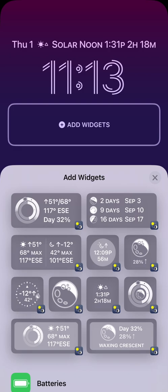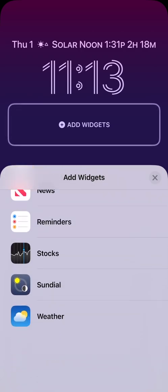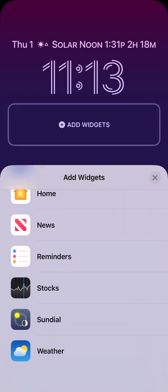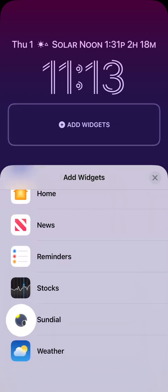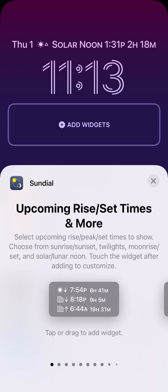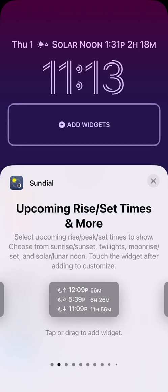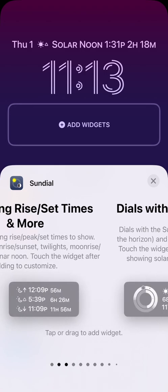Again, iOS lists recent and suggested widgets. I'm going to scroll down and find sundial and touch it to bring up the full list of sundial widgets for the area below the clock. Now we can swipe left to find some widgets to add.